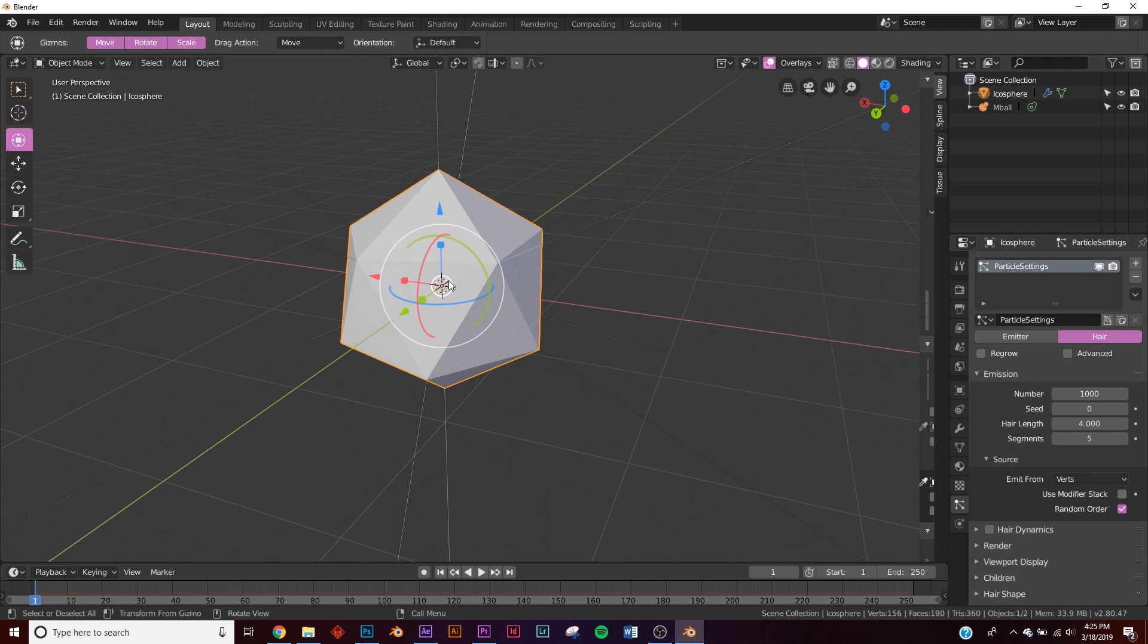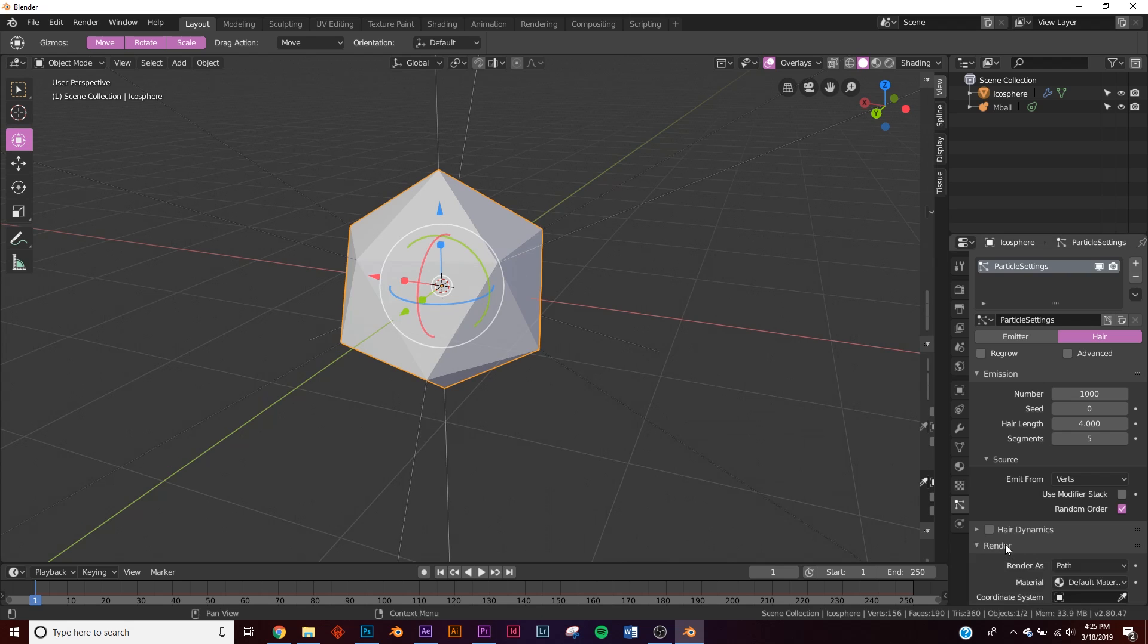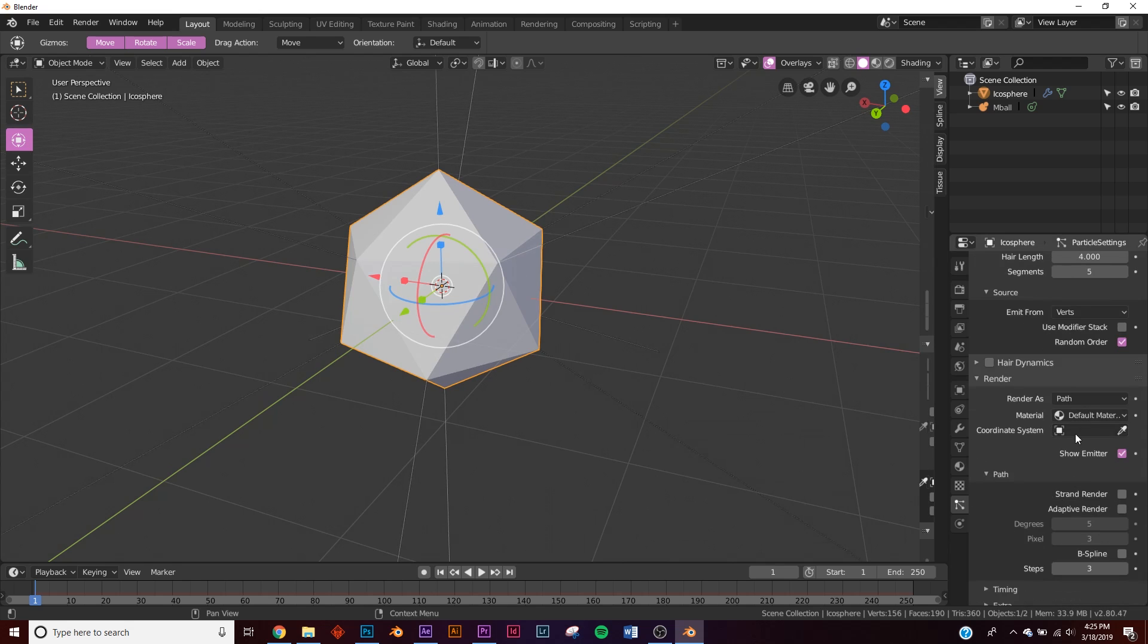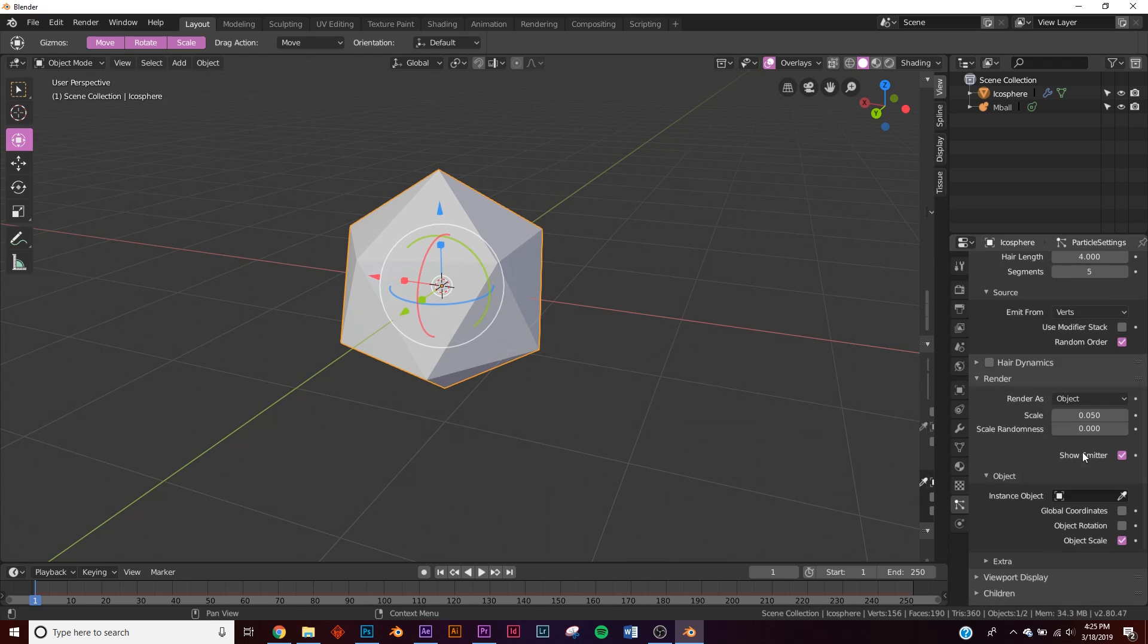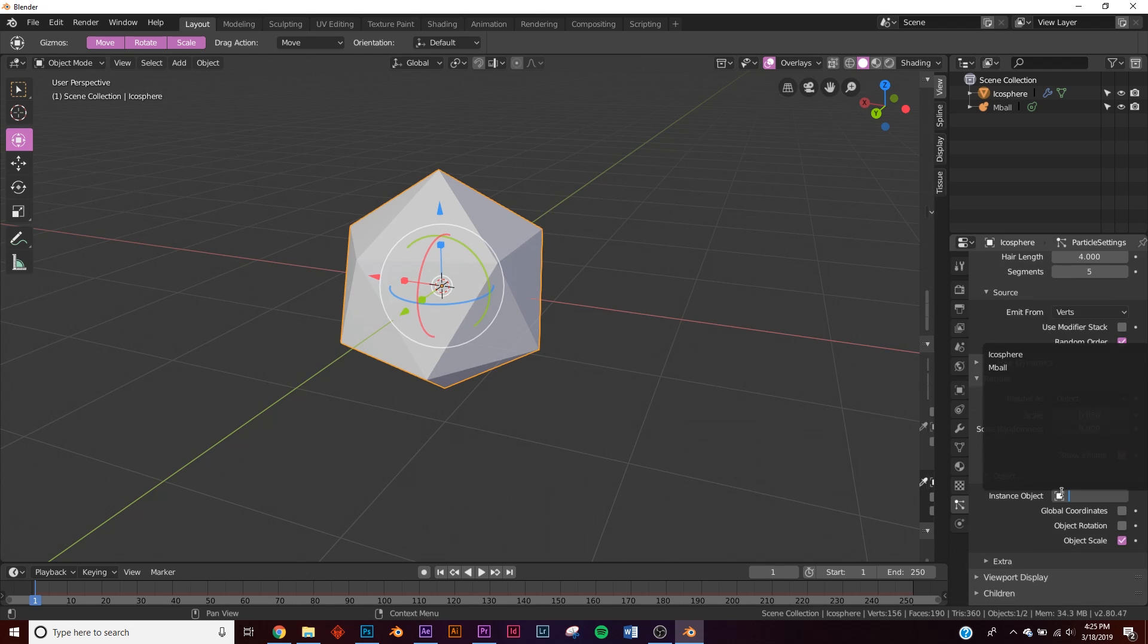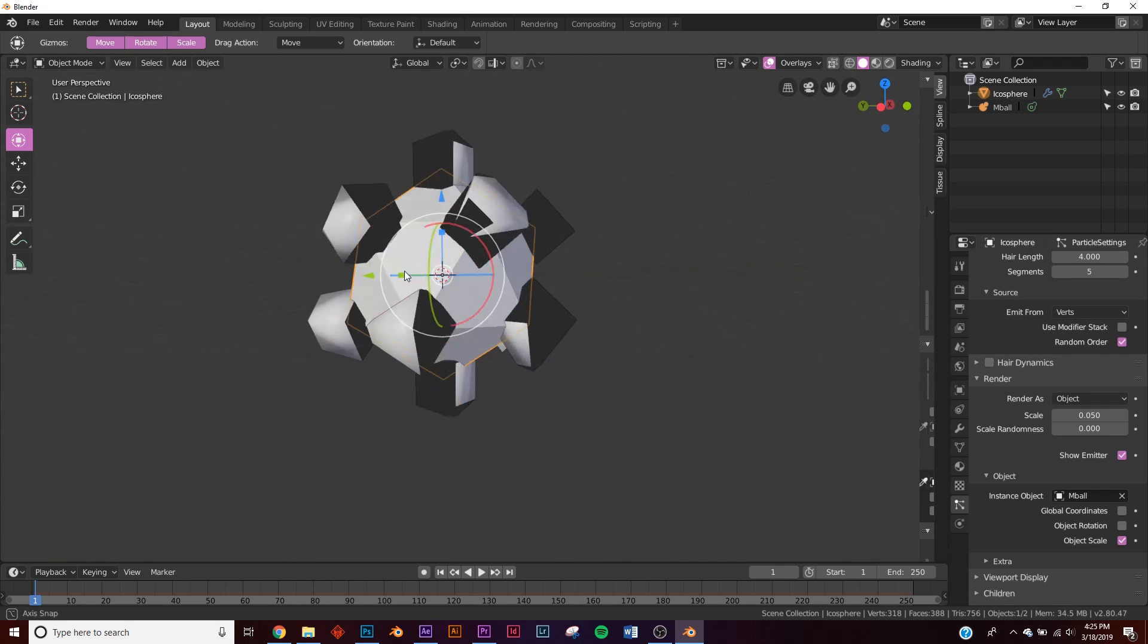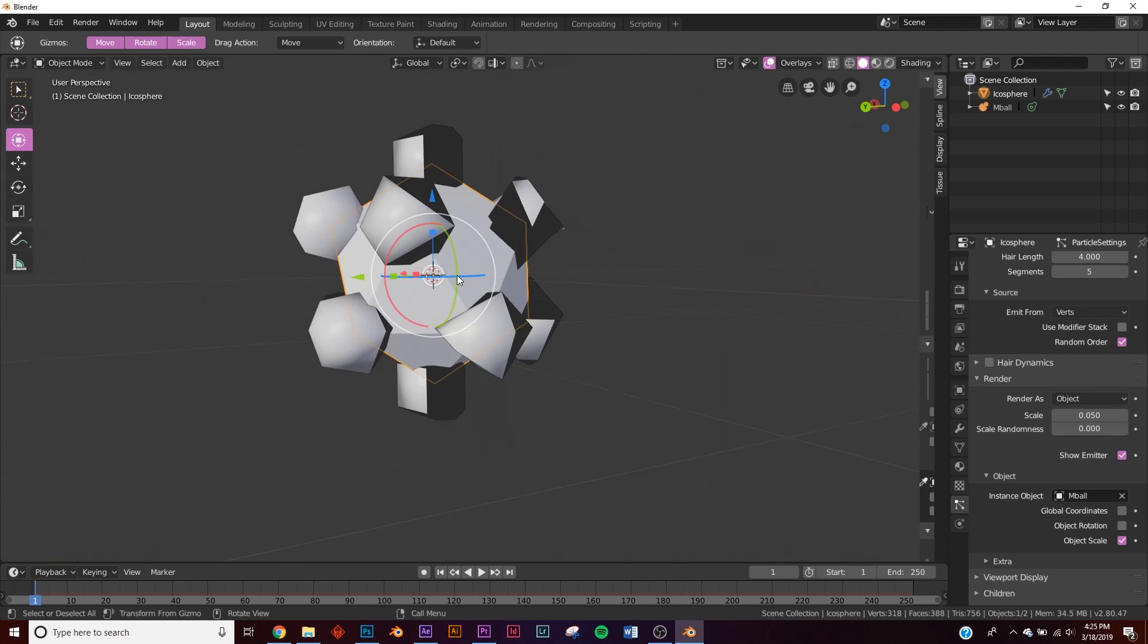Now let's tell it what to use for the hair. So go down here to render in your particle settings, and where it says render as, click object, and then down here on object, click your M ball. And now you have meta ball.